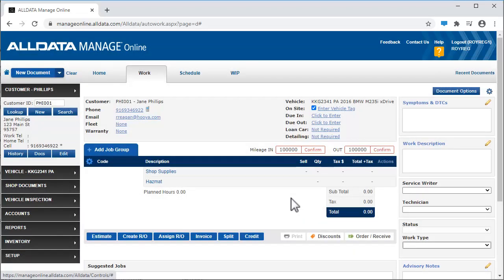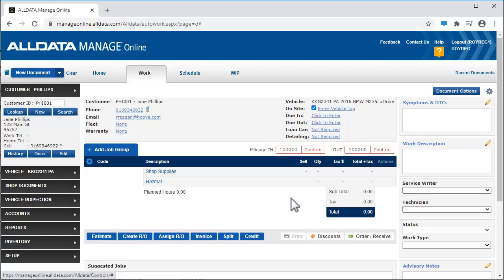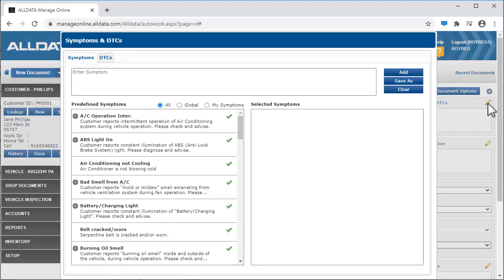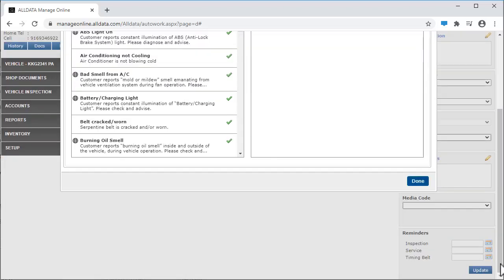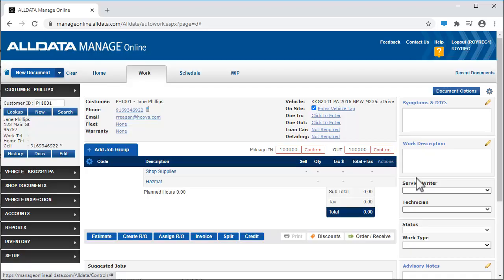You can add predefined symptoms and DTC code descriptions here. You can also manually enter symptoms by typing in this field. There are also predefined work descriptions available.